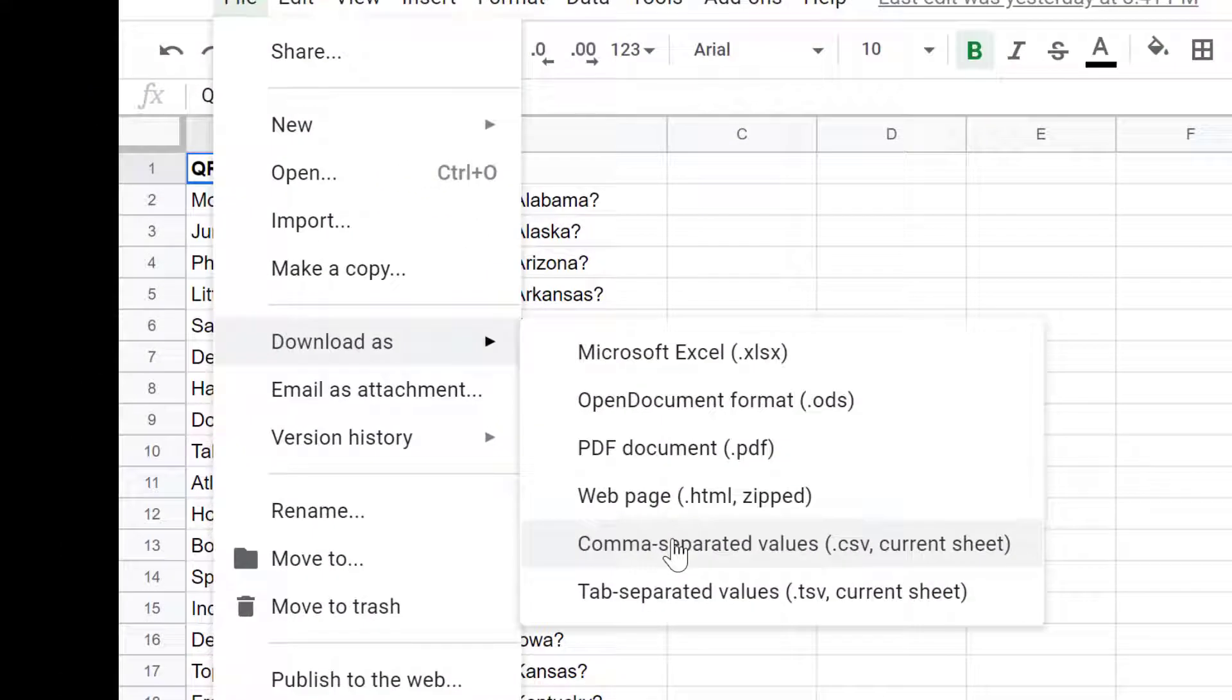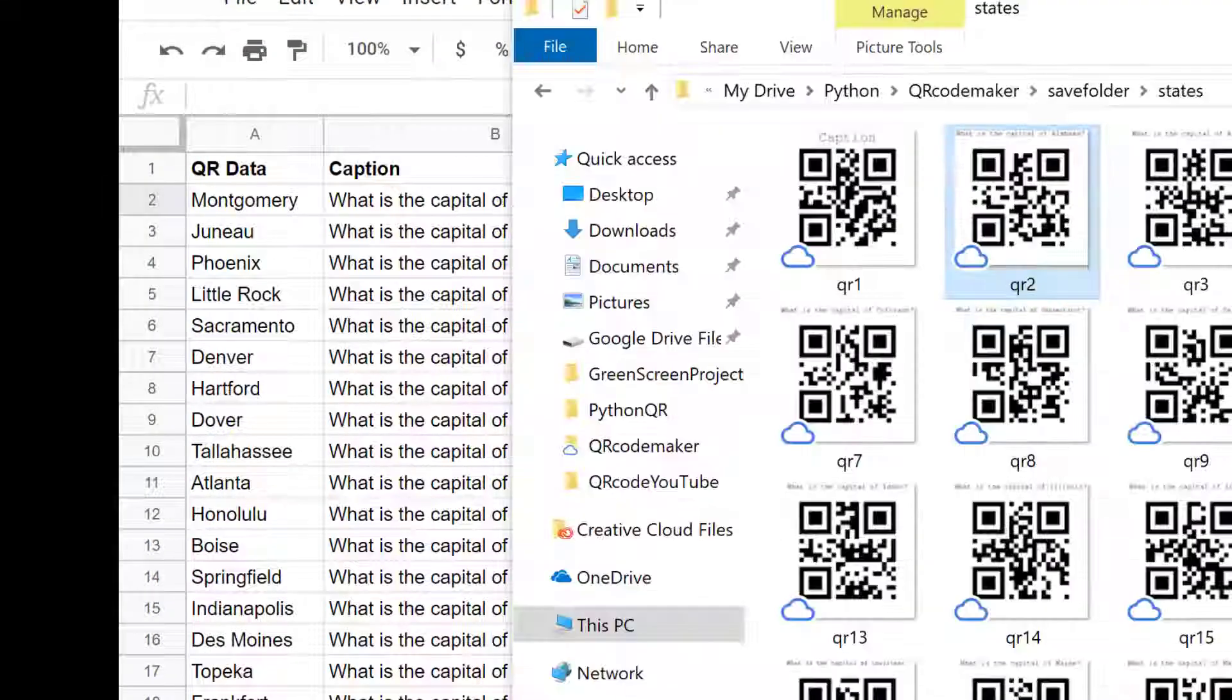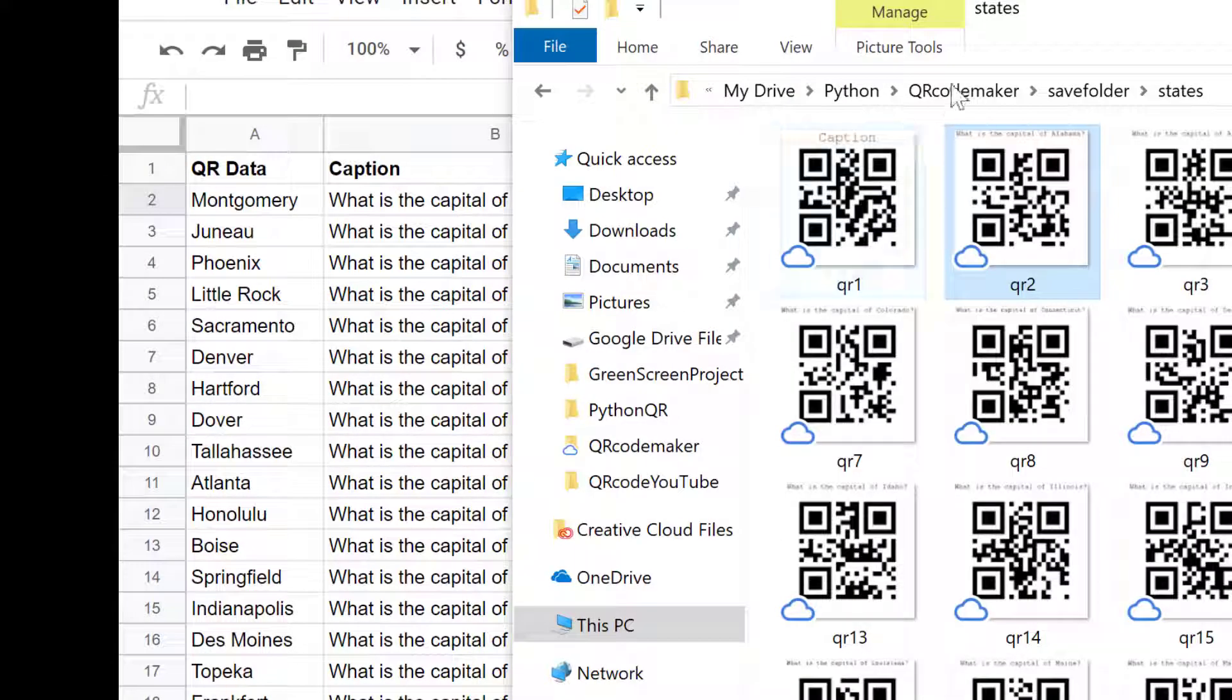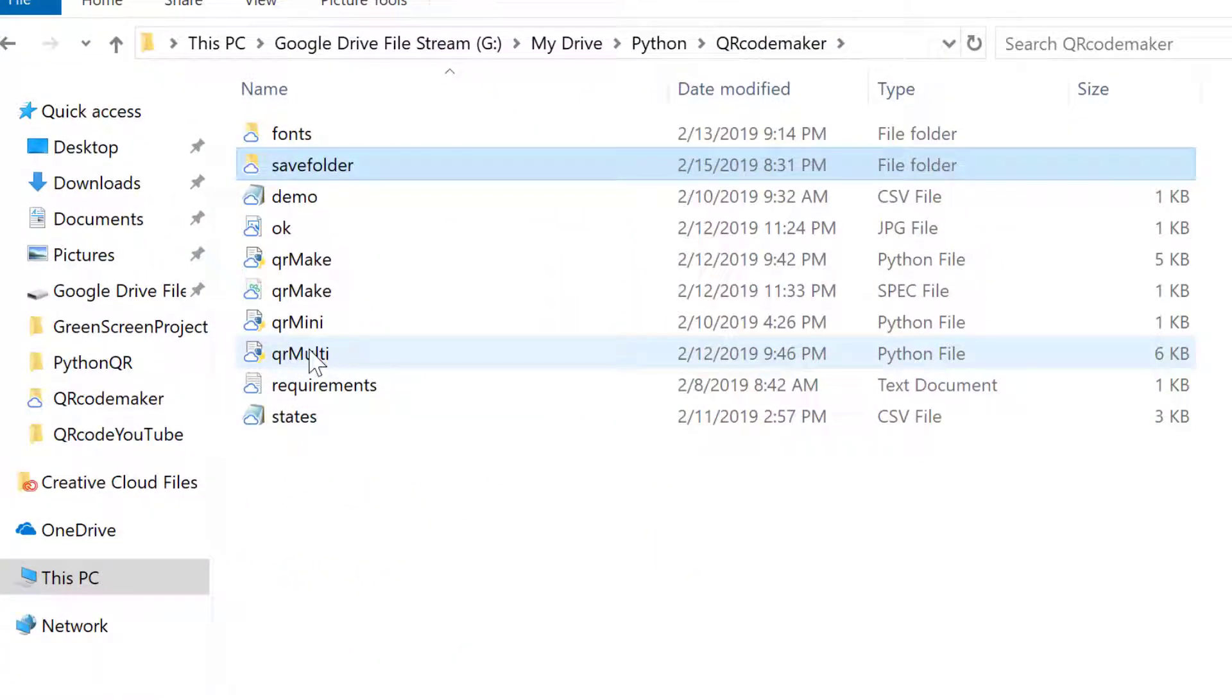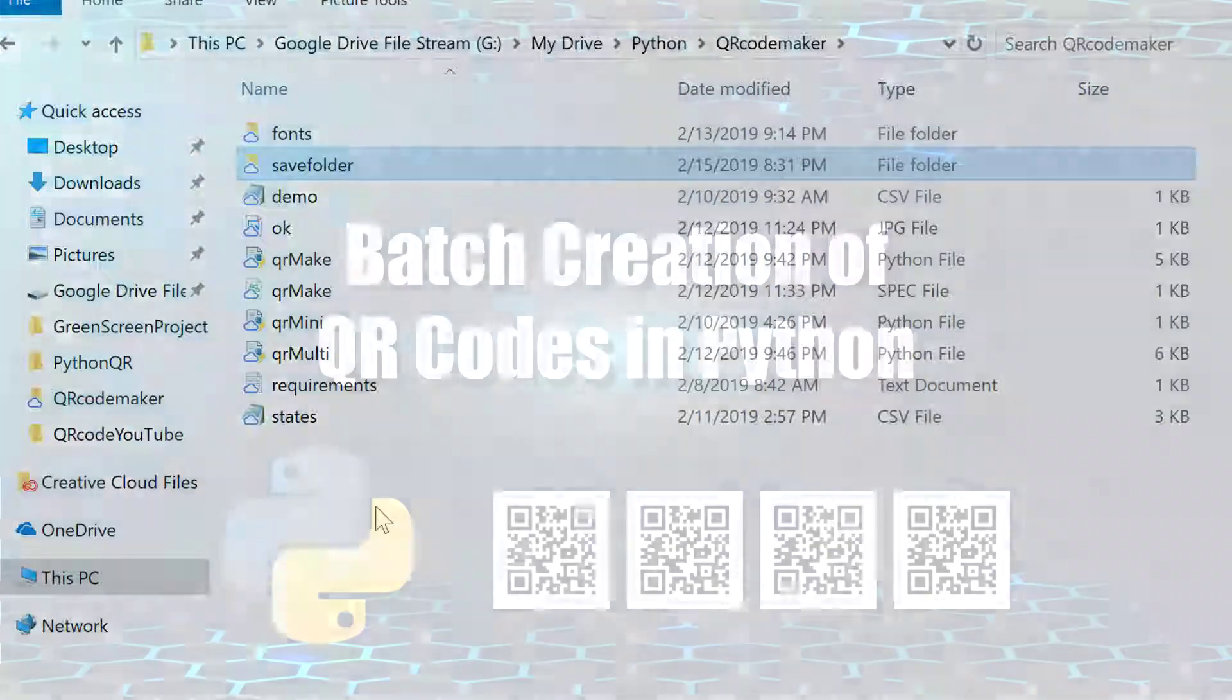you can feed that CSV file into our QRMulti Python file when it asks for it. And it'll go through line by line and create a QR code for every single item in that first column.